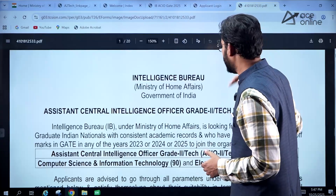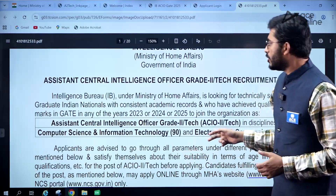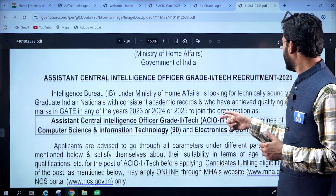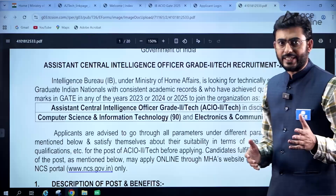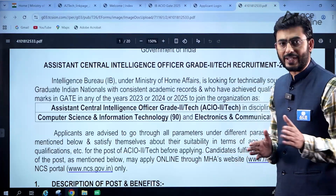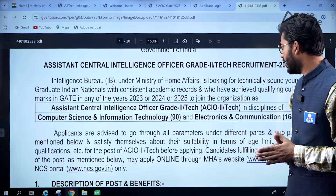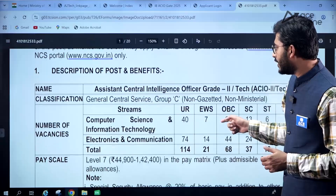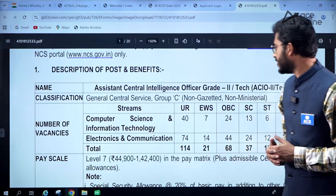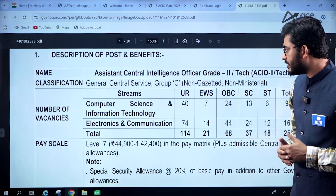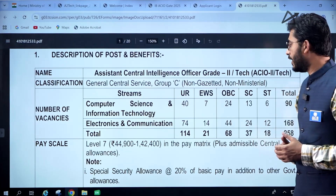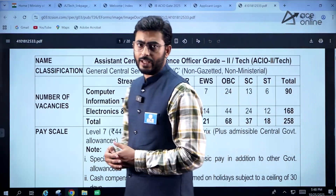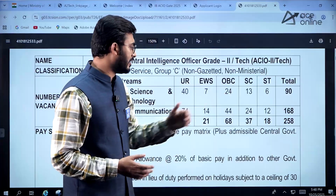Now let's see the notification in detail. This is a notification for the Assistant Central Intelligence Officer Grade 2 Tech Recruitment 2025. Candidates who have appeared in GATE 2023, 2024, or 2025 are eligible to apply. The posts are offered in Computer Science and Information Technology and Electronics and Telecommunication. The total number of vacancies is 258, with a reservation-based vacancy breakdown provided.